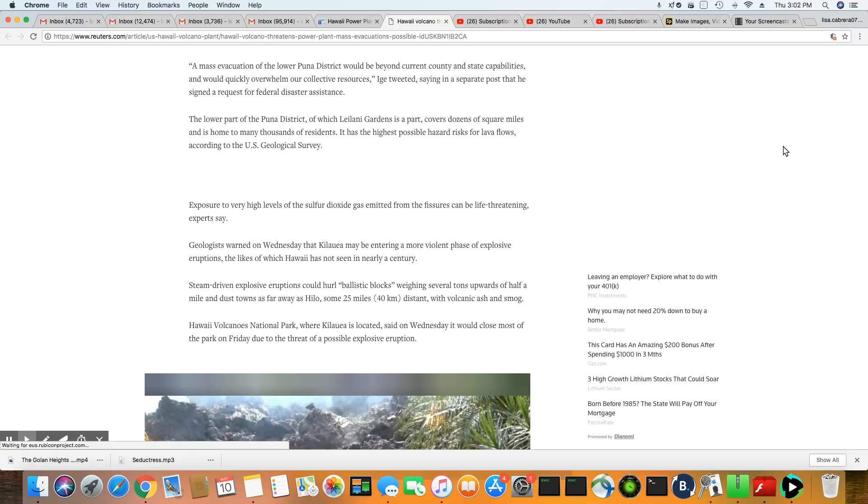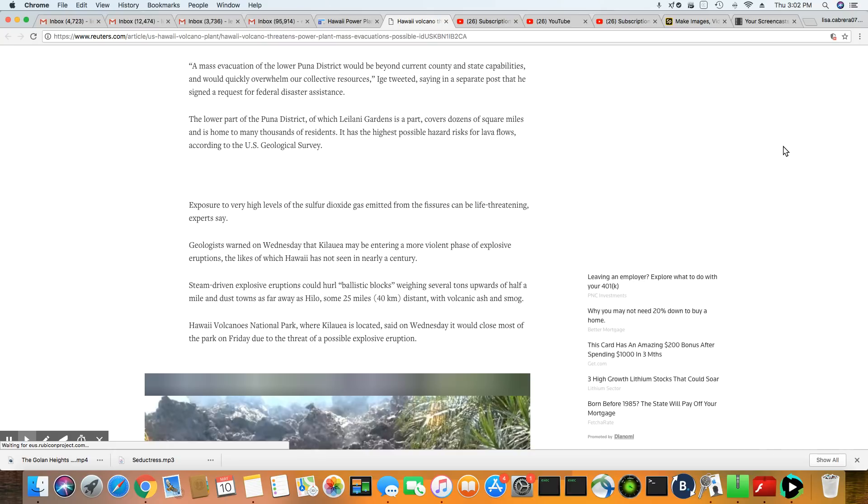I'm not sure if they can even fix that stuff. I don't believe it can be. The lower part of the Punta district, which is Leilani Gardens, is covered dozens of square miles and is home to many thousands of residents. It has the highest possible hazard risk for lava flows, according to the U.S. Geological Survey.